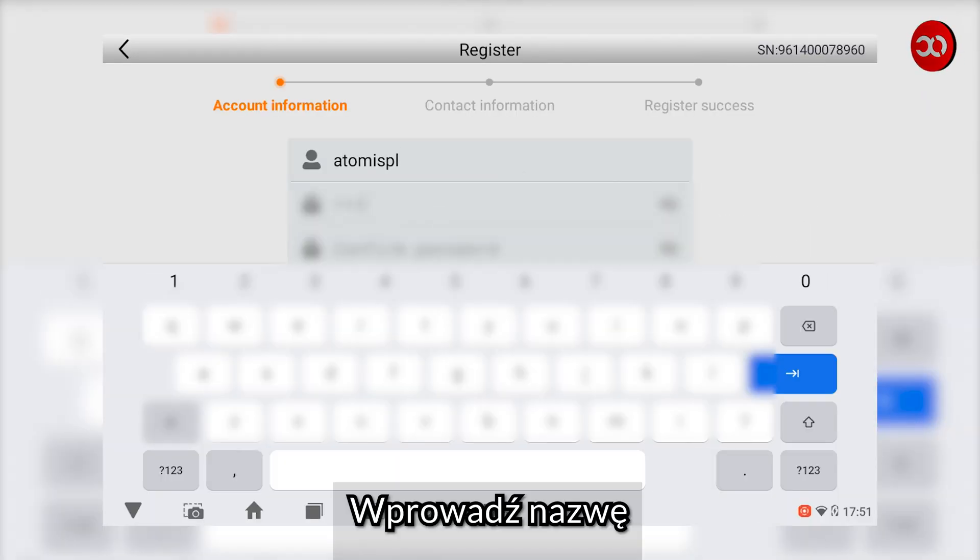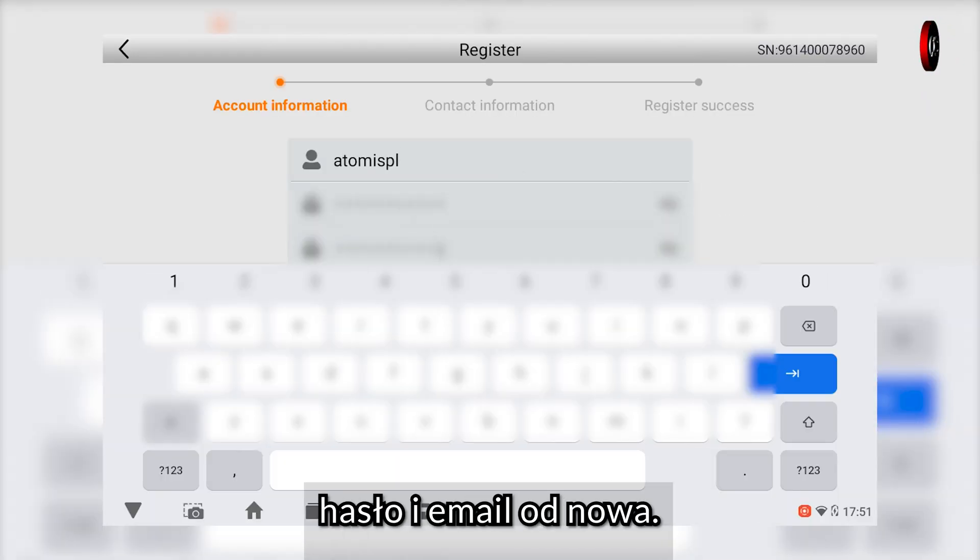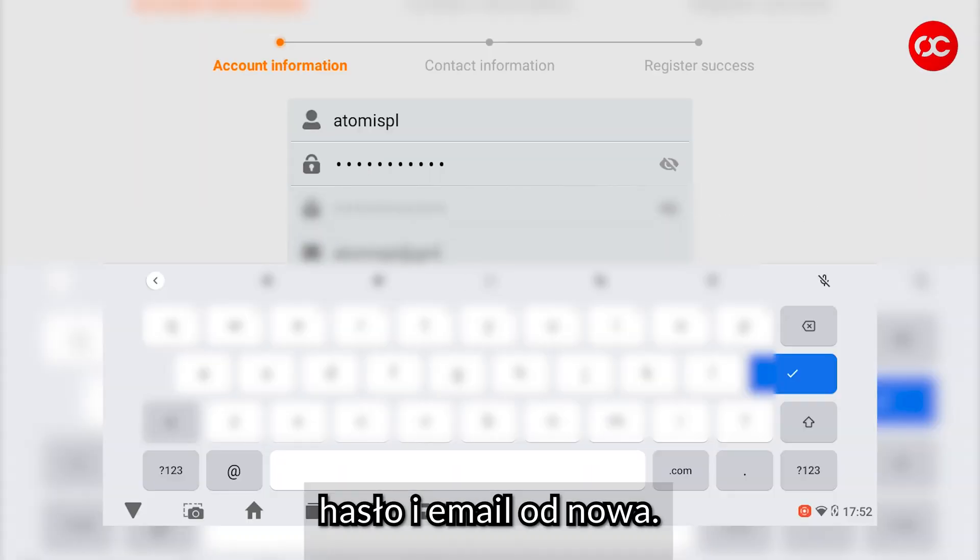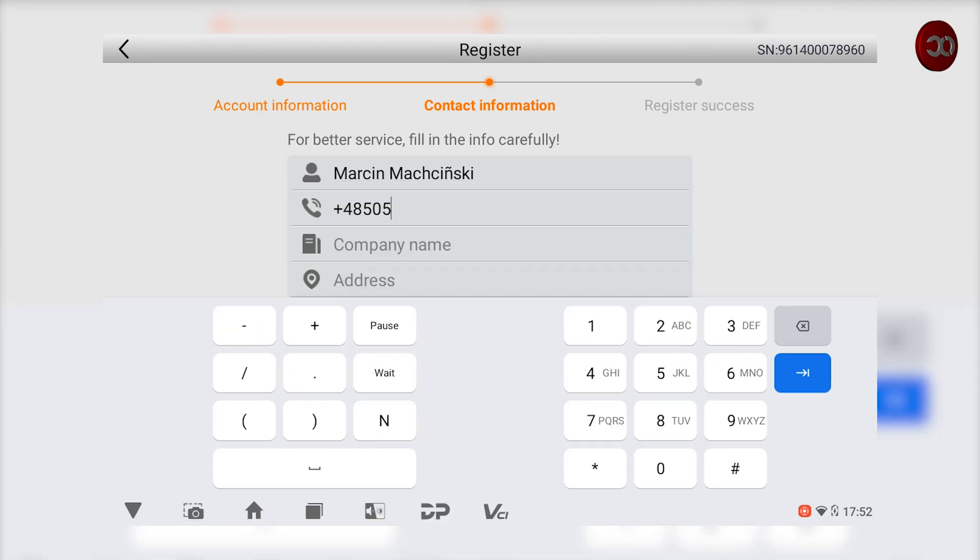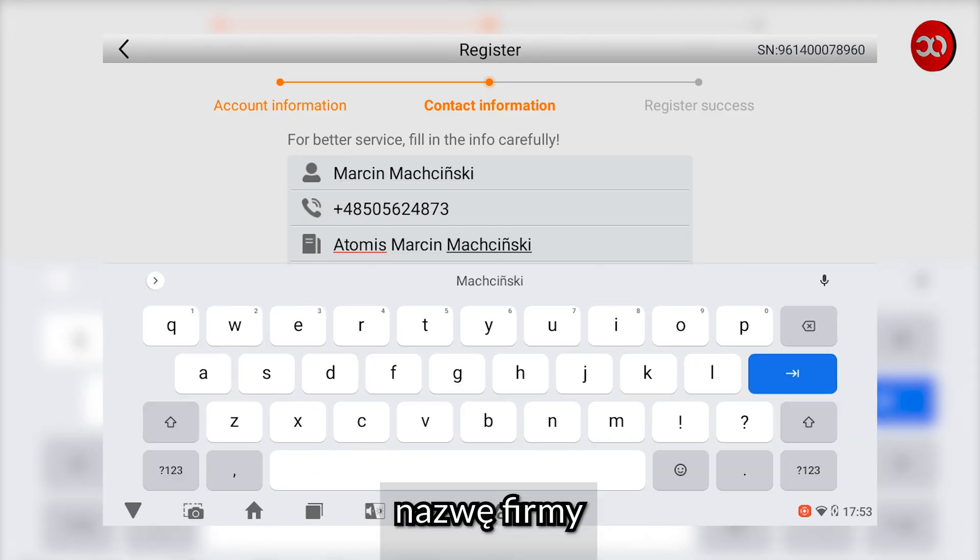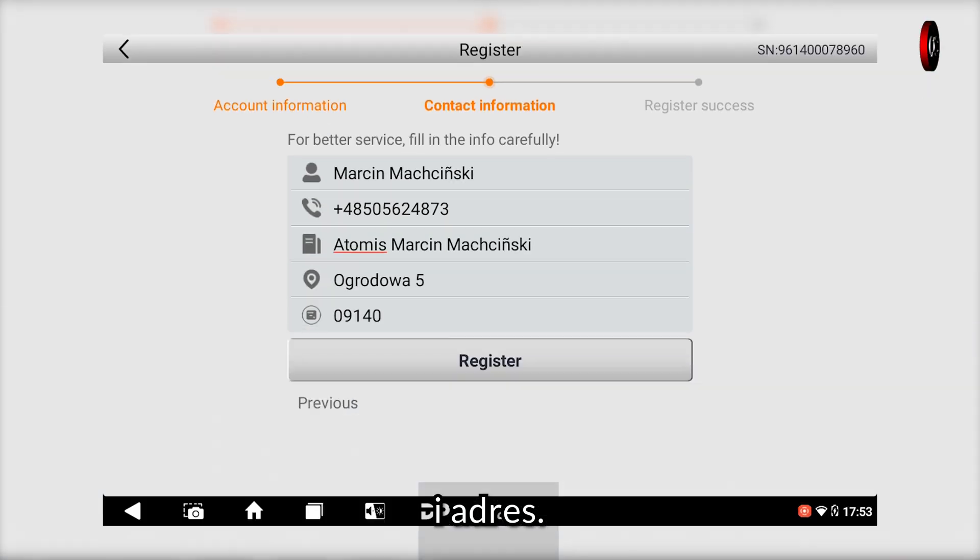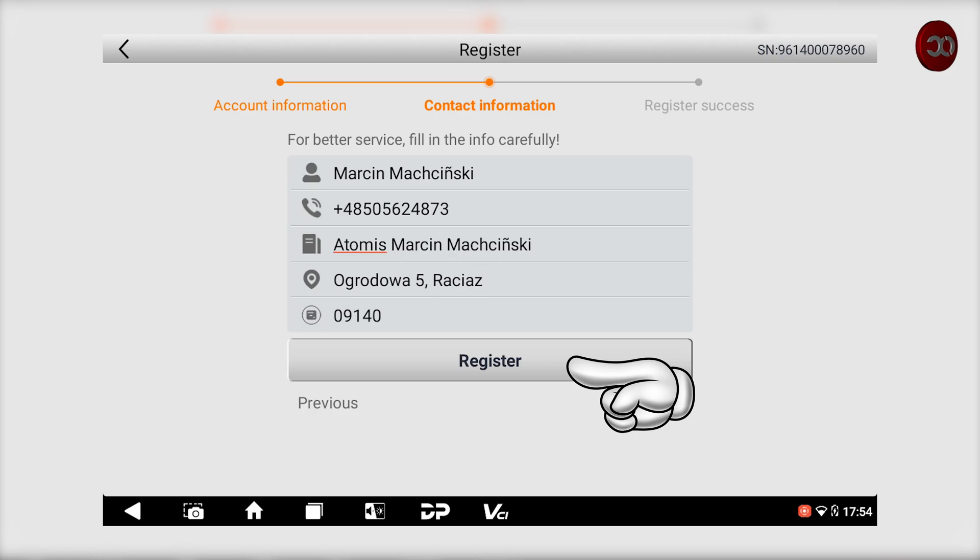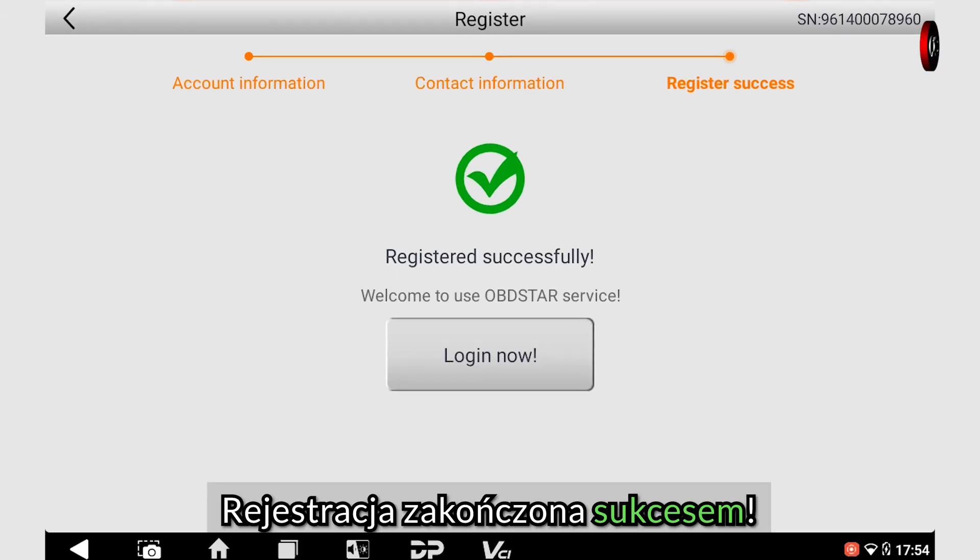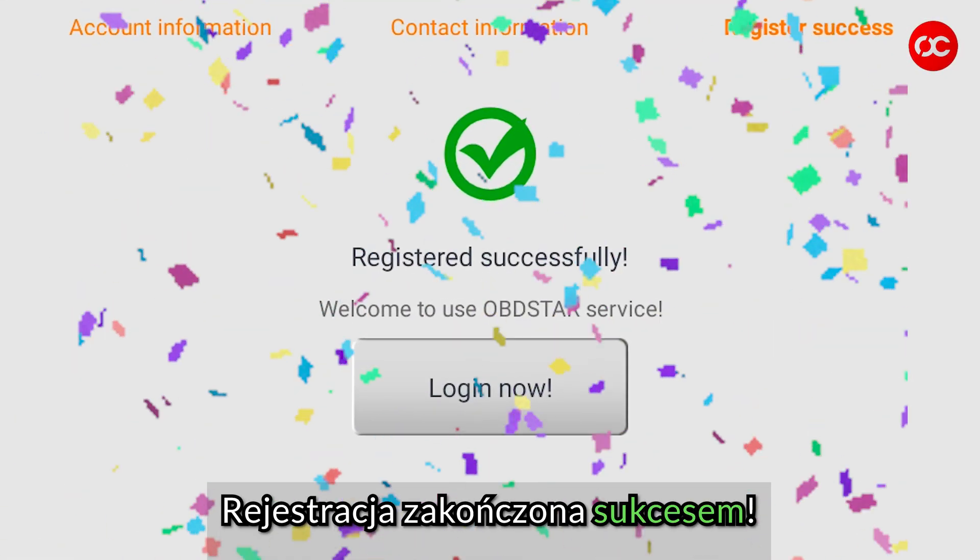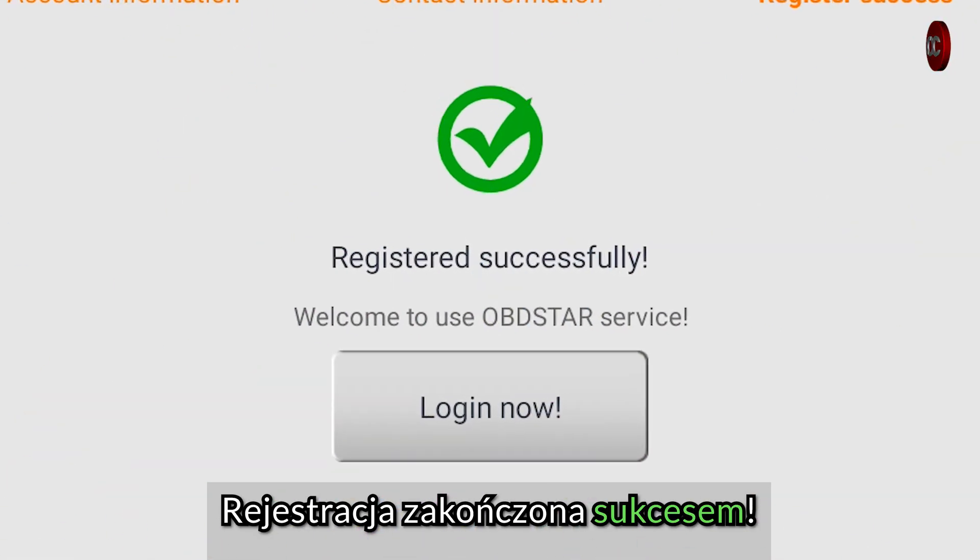Enter the name, password and email again. In the next step, the company name and address. Registration completed successfully.